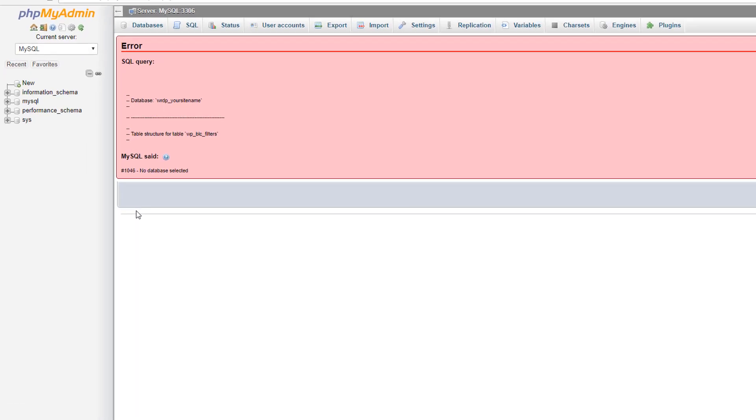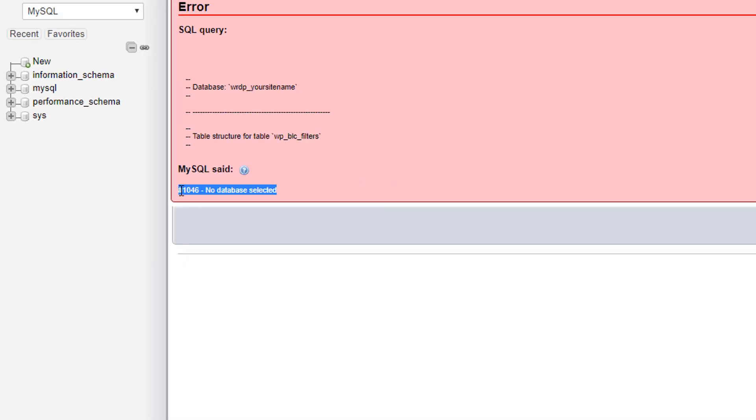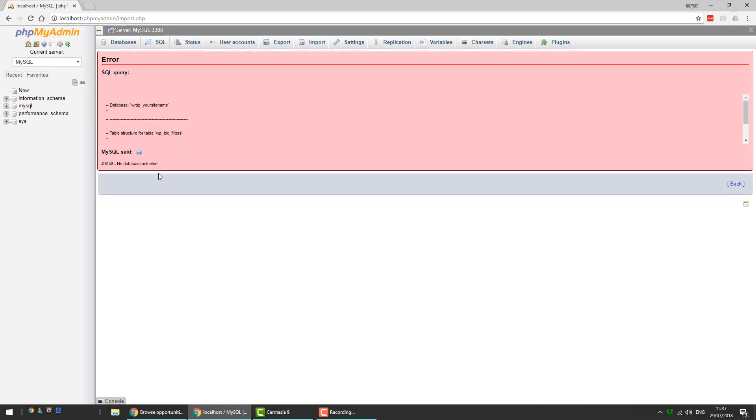If you've got error number 1046, it usually means that you've tried to import a database into phpMyAdmin. This is quite an easy mistake to make, especially if you're new to phpMyAdmin.